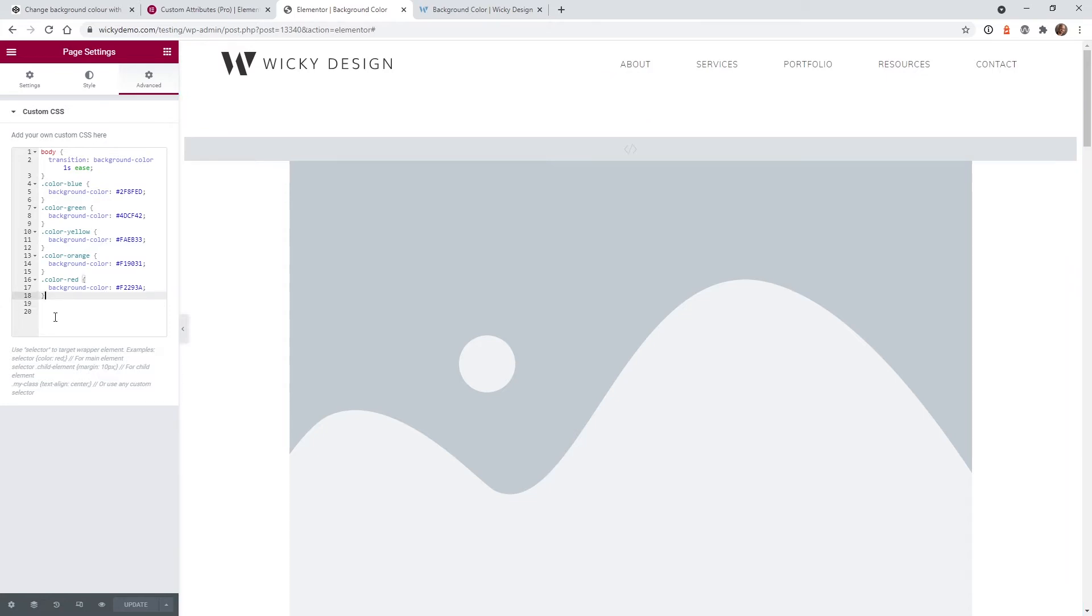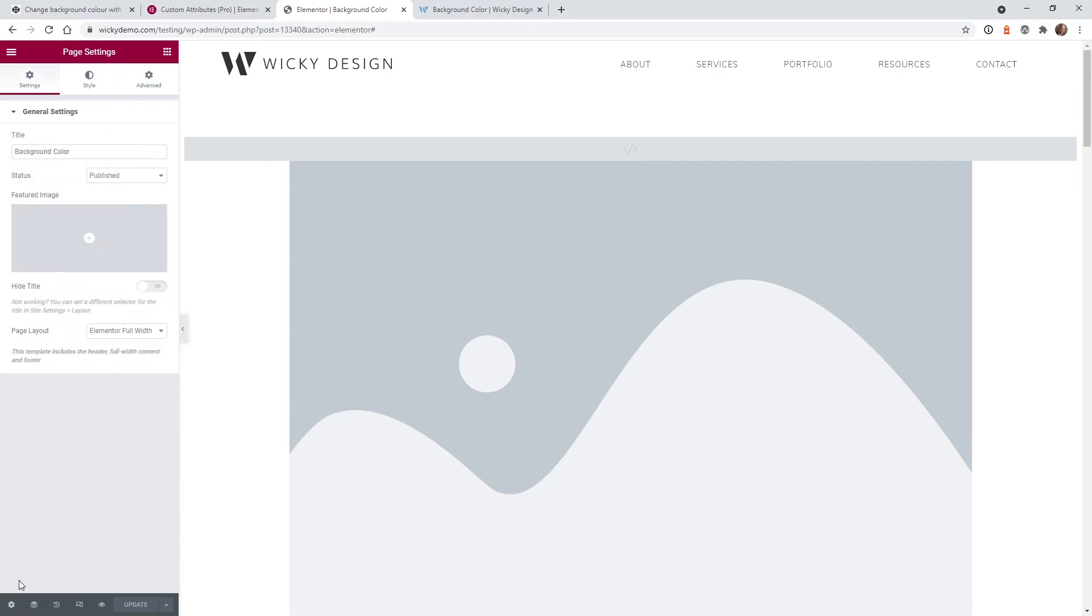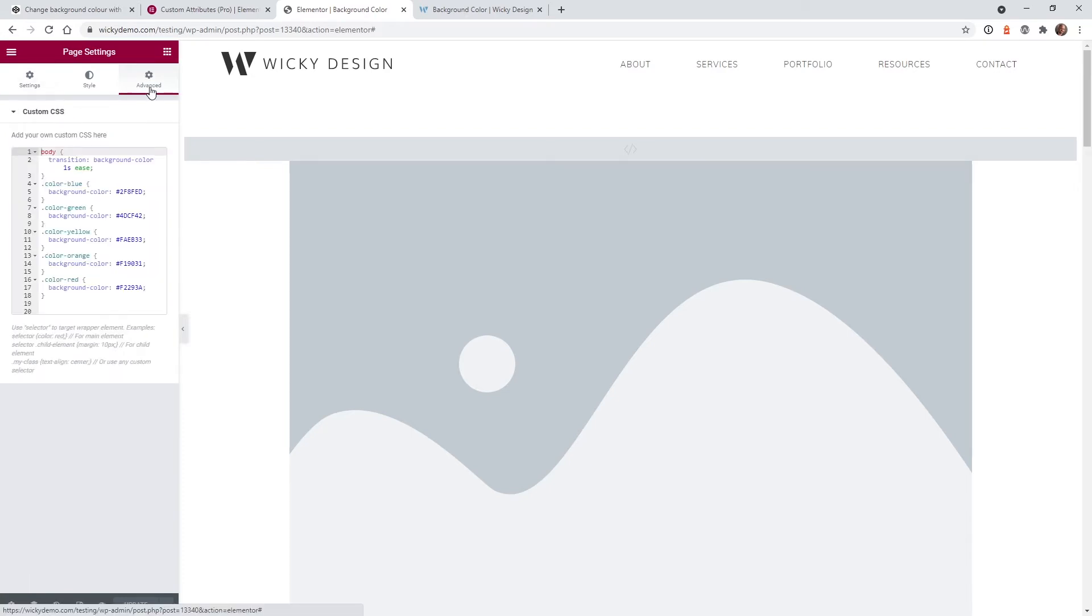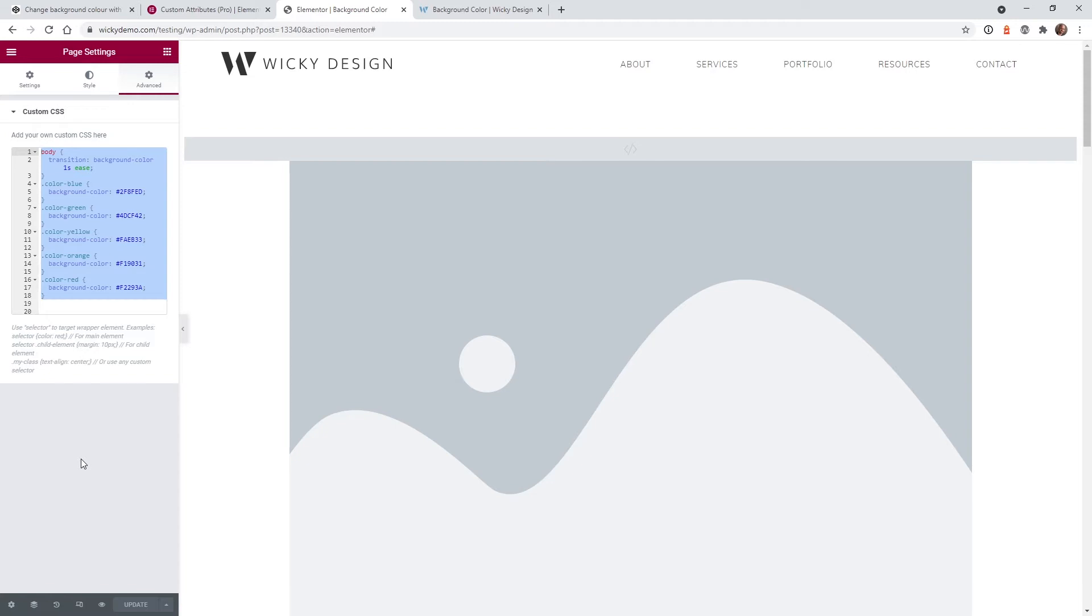The first thing I recommend is adding this custom CSS. So what I recommend is clicking down here settings, go into advanced, and then this is where you can add in your custom CSS. This is why I recommend using Elementor Pro. They make it really easy to add CSS on a per page basis.